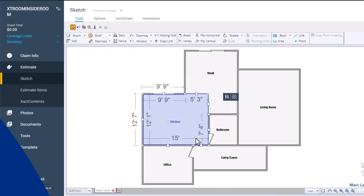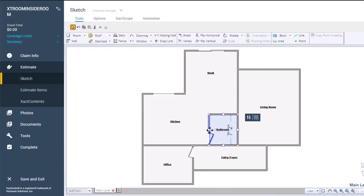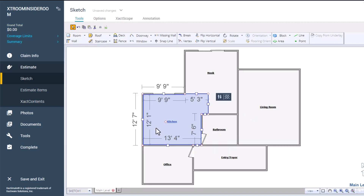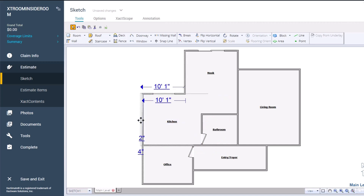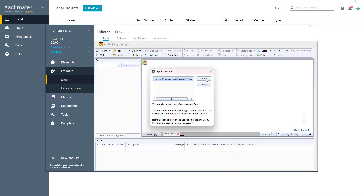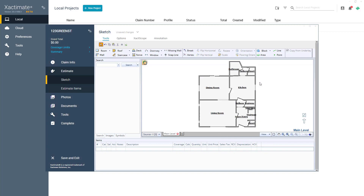The sketch feature in Xactimate is essential for precise material quantity calculations — without it, no estimate is possible. But sketching consumes significant time while creating an estimate. Fortunately, iGUIDE's integration with Xactimate allows you to import sketch files from iGUIDE's specialized imaging cameras, streamlining the estimating process and enabling the potential for processing more claims. Let me show you how this integration works.